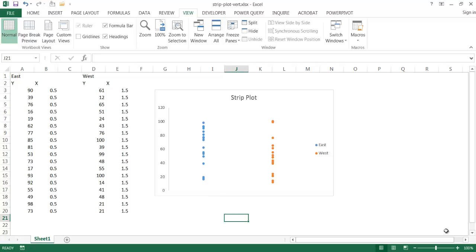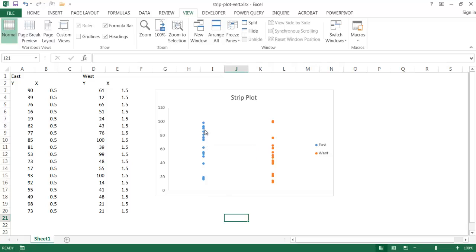Now a strip plot is just another version of a dot plot, and basically a dot plot, you're just having dots represent your series of data here.